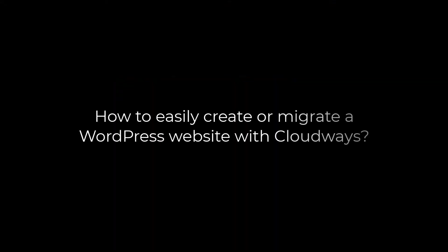Greetings everyone. In today's video, we will quickly learn how you can easily configure a new website or migrate your current website to Cloudways. Let's get started. For more content like this, please subscribe to our channel and press the bell icon.